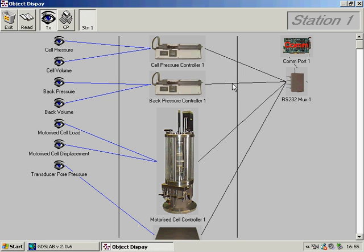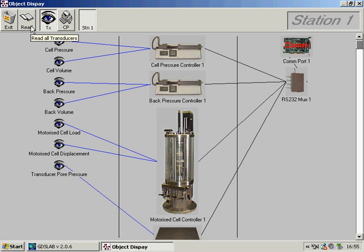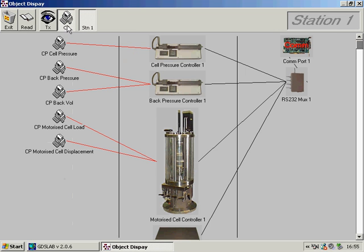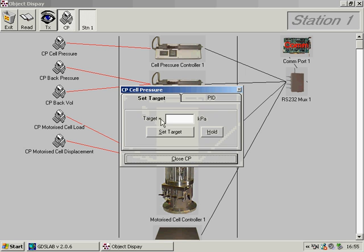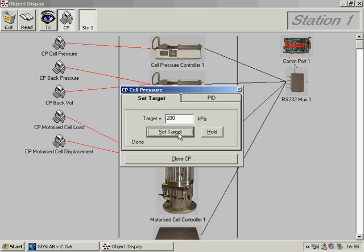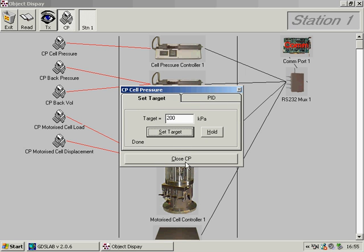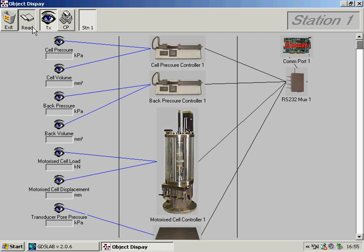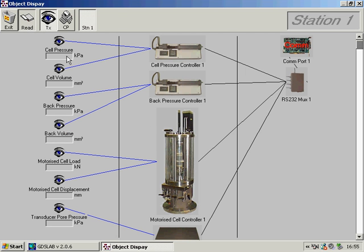As well as reading all the transducers individually, we can select to read all the transducers together for the whole station. We can also set parameters by toggling to the control parameter. For example, if I want to set a cell pressure of 200 kPa, like so, I can then close the control parameter, go back to the readings, and see that the cell pressure has changed to the set value of 200 kPa.